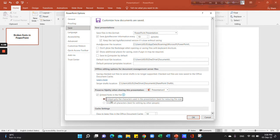Click Embed only the characters used in the presentation for reducing the file size. That's it.